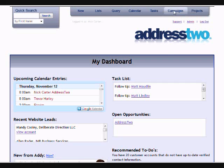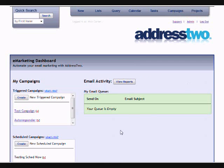But, that's just the beginning. AddressTwo is the nerve center of your outbound communication, your sales and marketing communication.